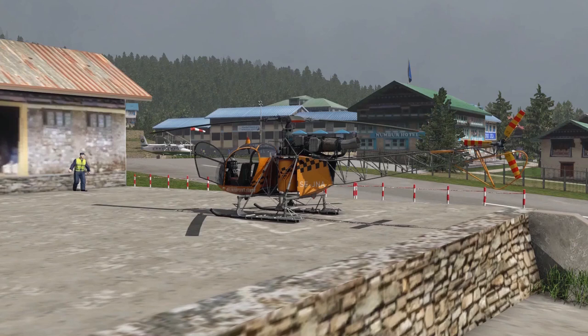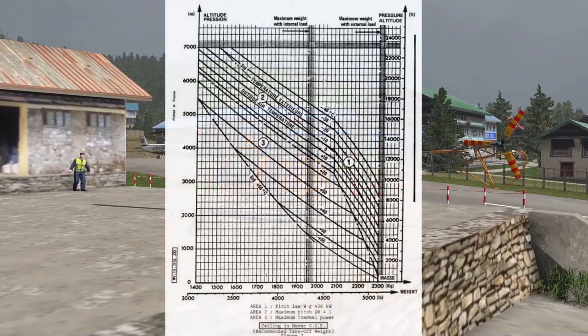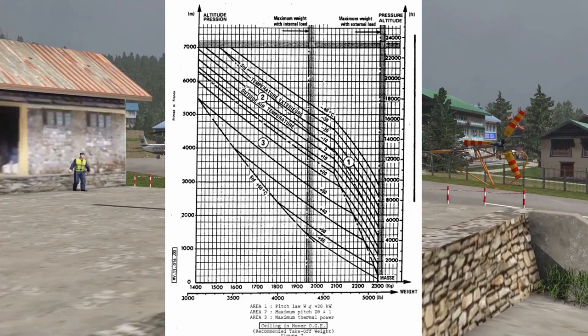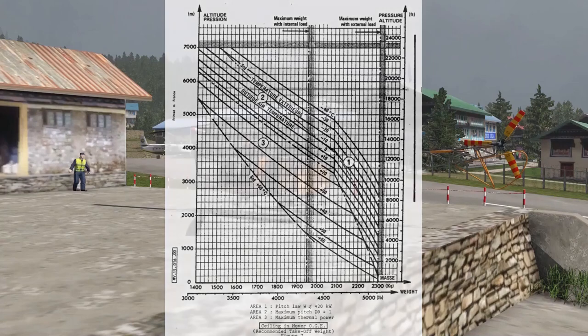With our 3,655 pounds gross weight, we are well within the limits of an in-ground effect hover. We could even pack another hiker and a little bit of fuel. By the time we reach Everest Base Camp we'll have burned off some fuel and be even lighter. Now let's check how high we can hover out of ground effect. Enter the bottom scale at 3,650 pounds, draw a line up to minus 9°C, then draw a line to the right - we can actually hover out of ground effect up to a pressure altitude of 19,000 feet today.